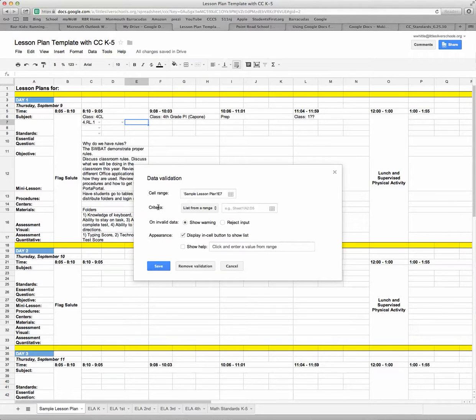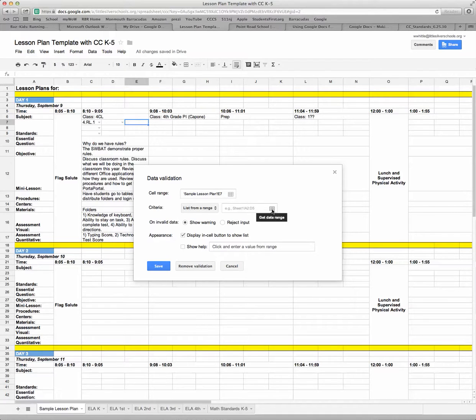Now the criteria is the one that we worry about. We want a list from a range, so I'm going to click on this 'Get data range' button.